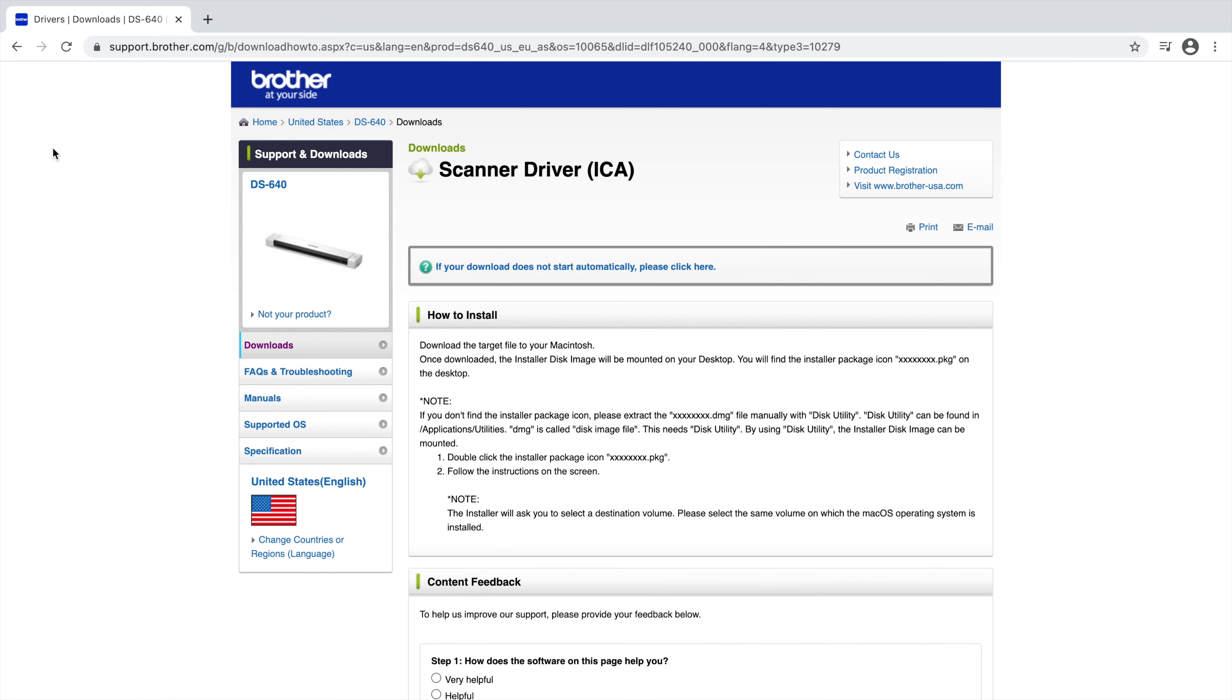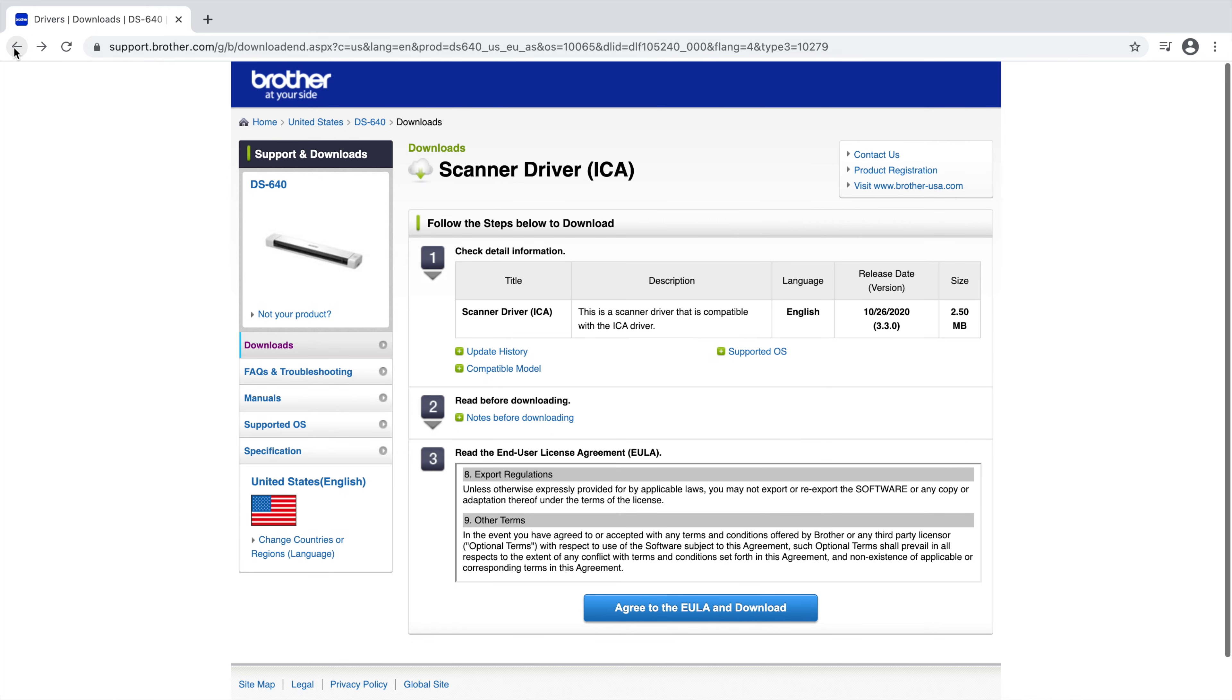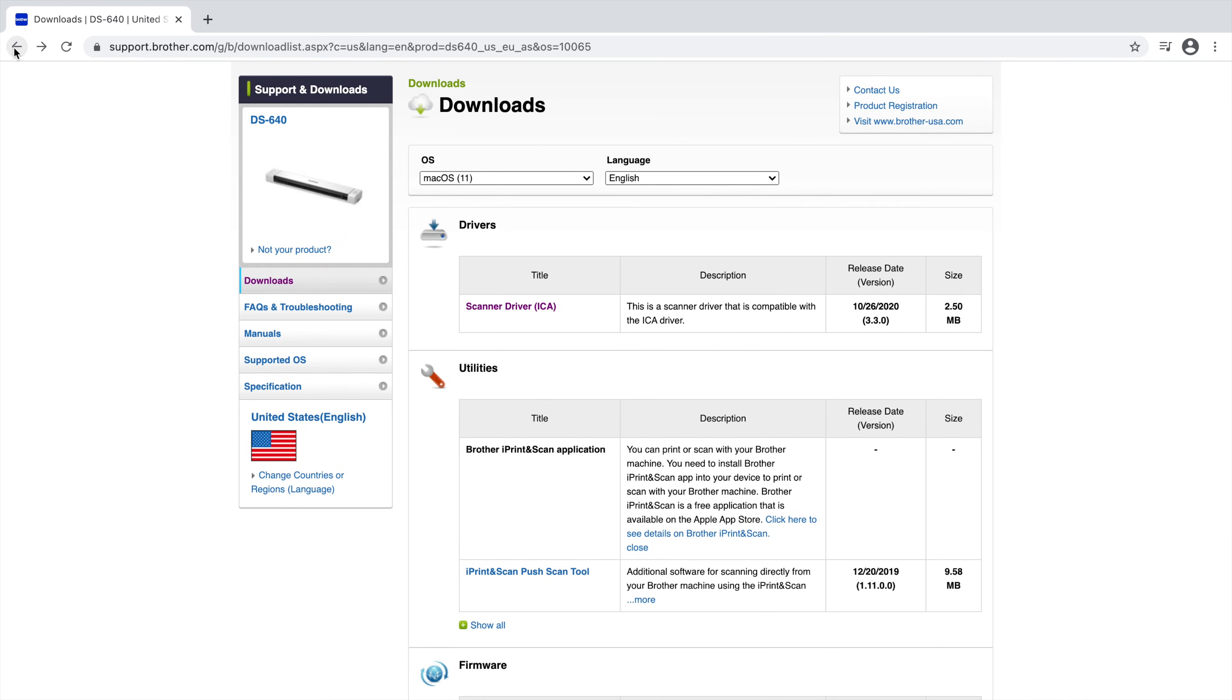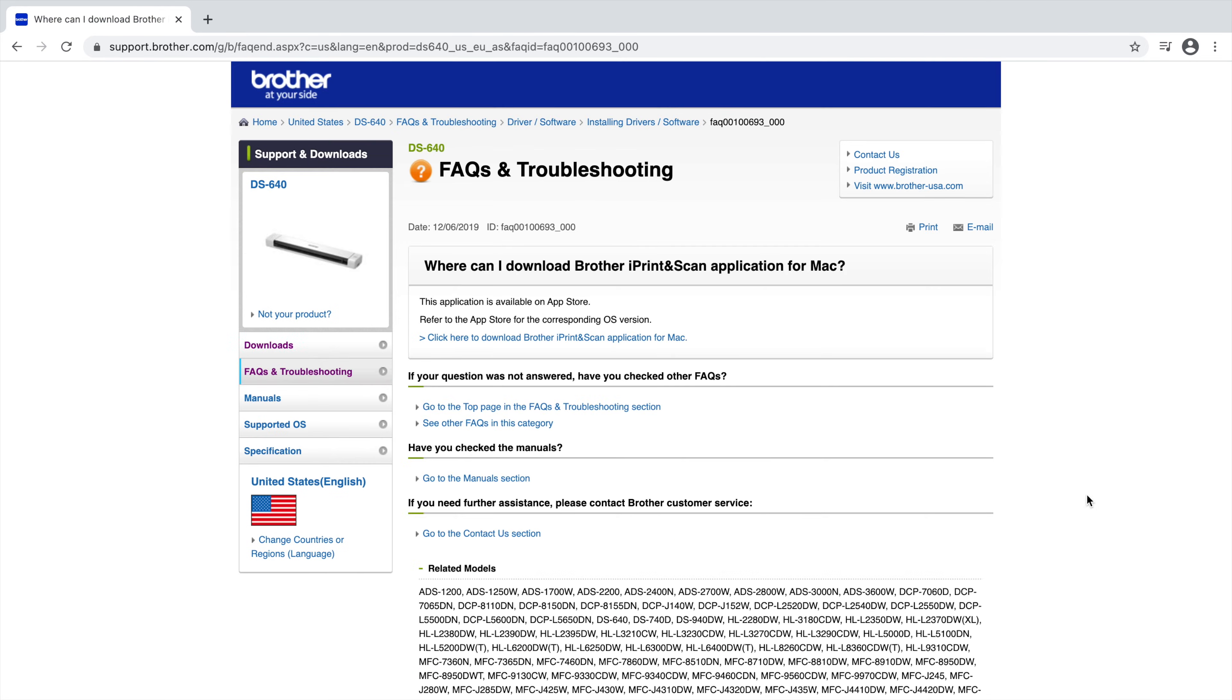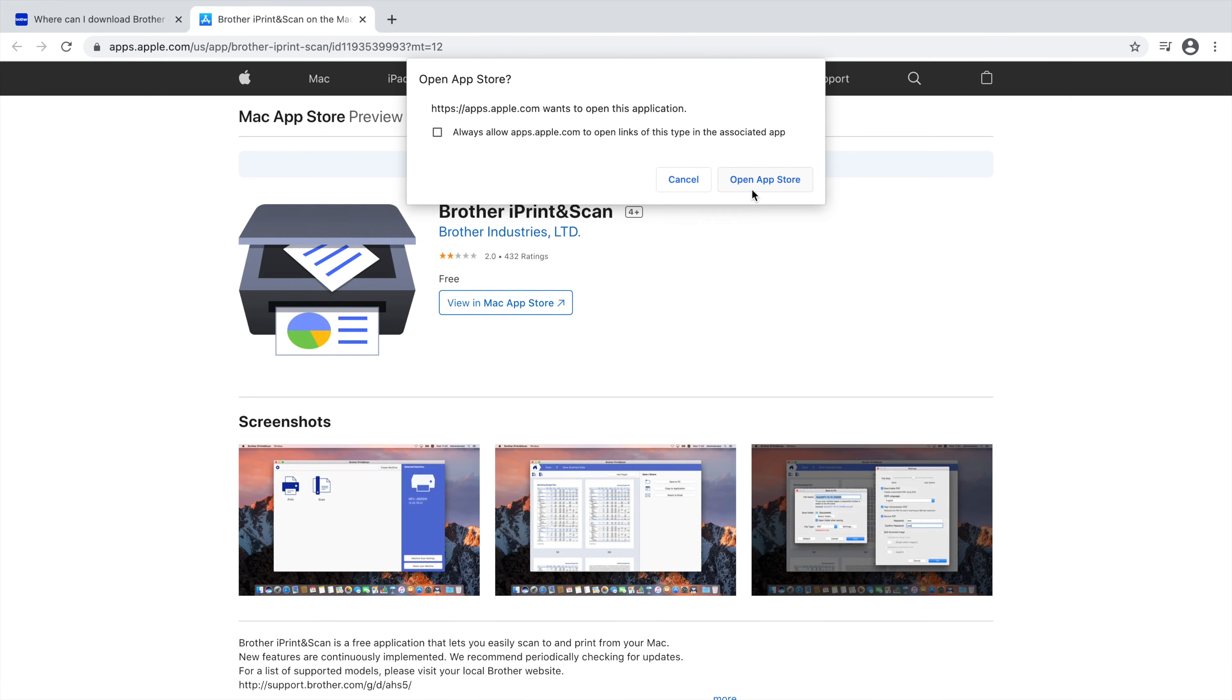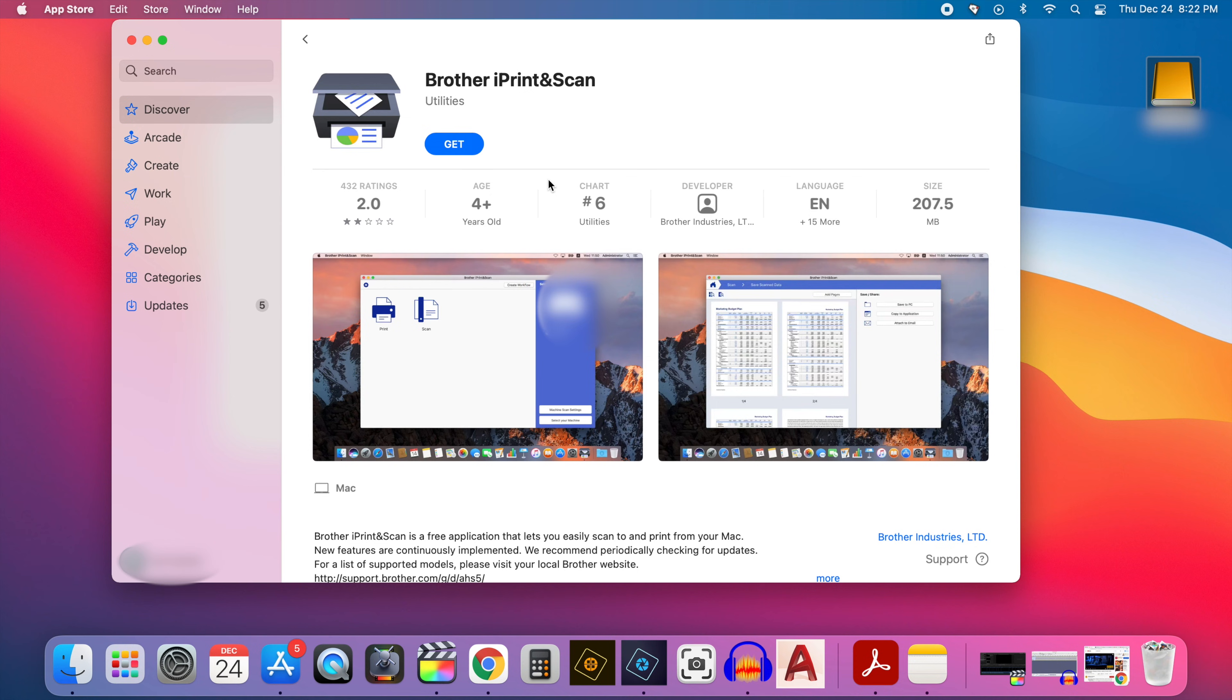Now the next thing that you want to do is go back to that browser page where we found the driver. Click the back button to go back to the original page. Click it twice to get back to the main download page. And on the main download page we're going to download the Brother iPrint and Scan application by clicking on the link under the description which should take us to the app store. So click on that and that opens up another window. And what you want to do is click on the link that says click here to download the Brother iPrint and Scan application for Mac. Click on that. And it opens up a little dialog box letting you know that it would like to open this in the app store. Click open app store.